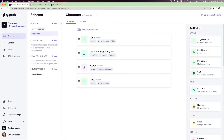Let's start with a relatively simple model. I have a character model here that has a character's name, biography, and avatar. In this geeky example, we're building a character for a tabletop role-playing game, so we'll also have a class string where we can set things like fighter or wizard.